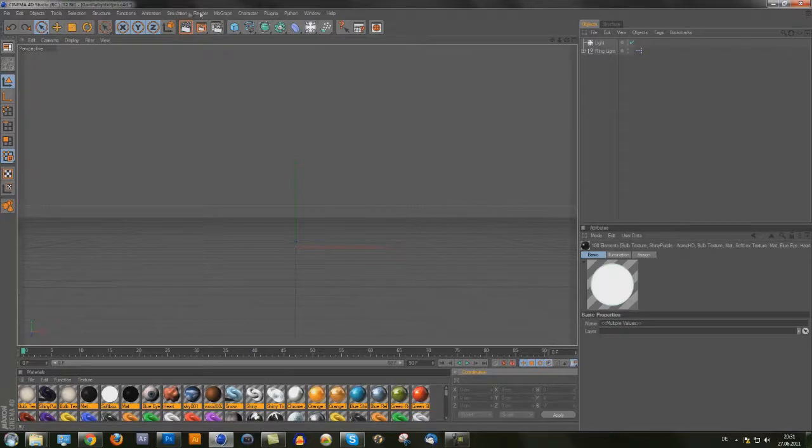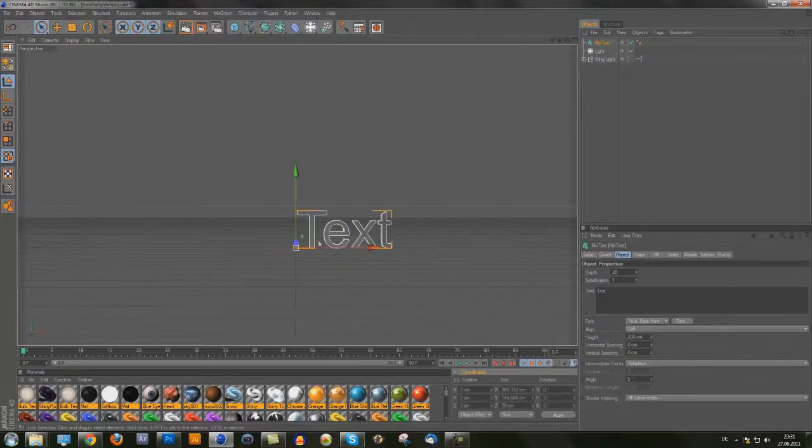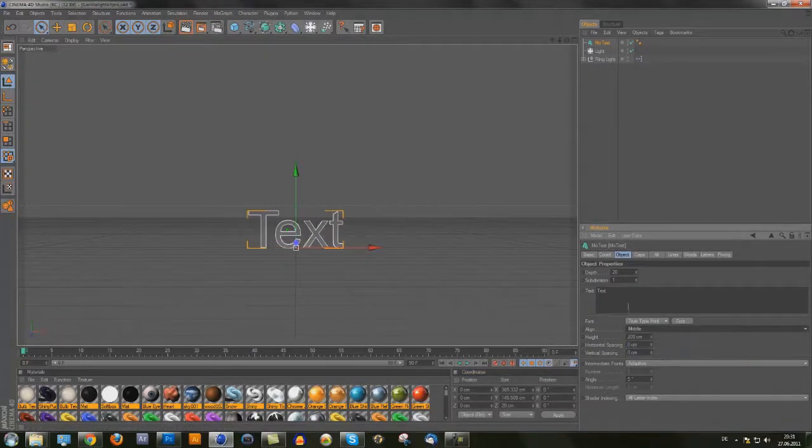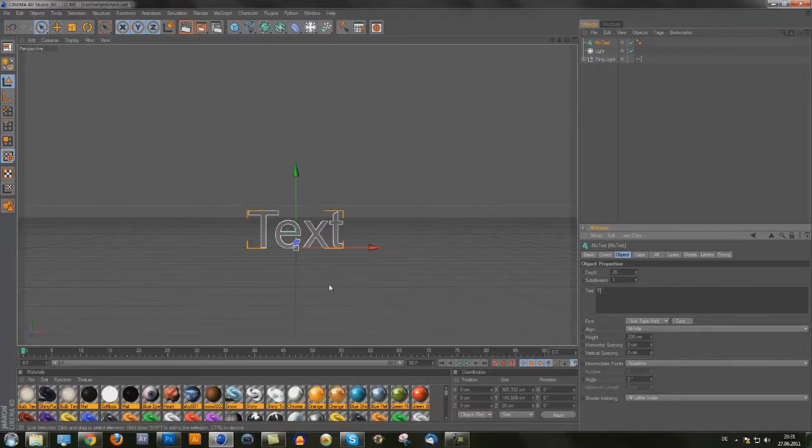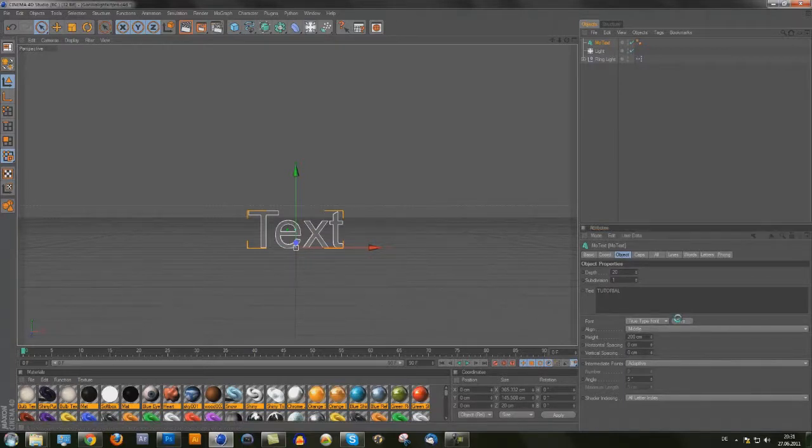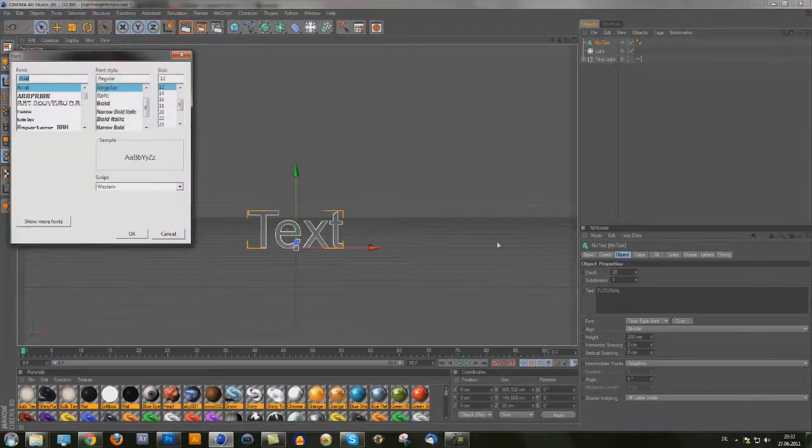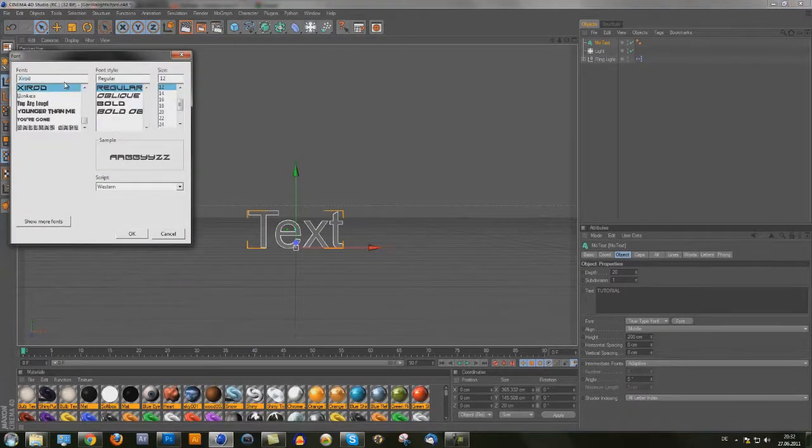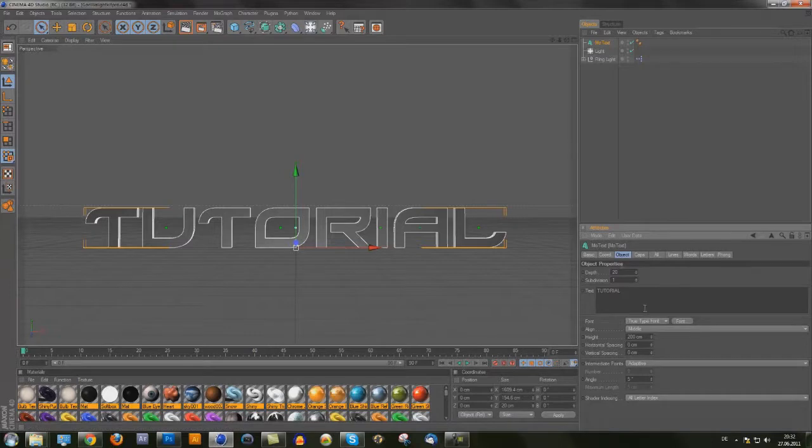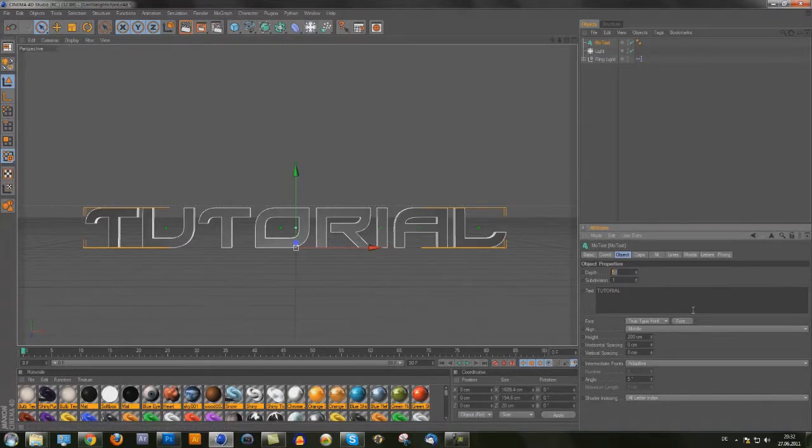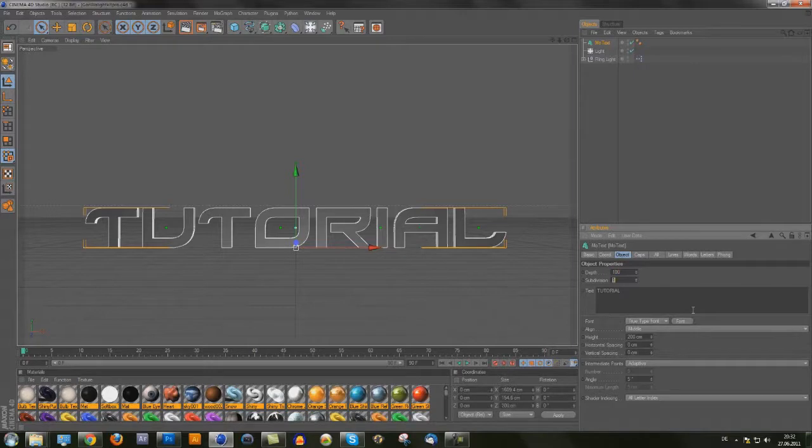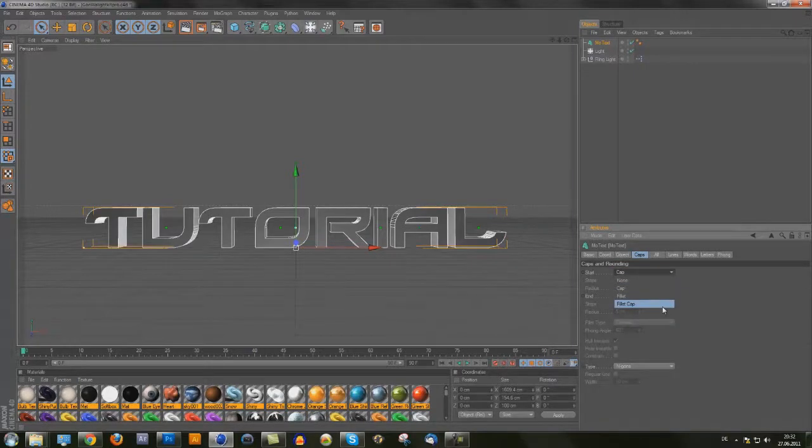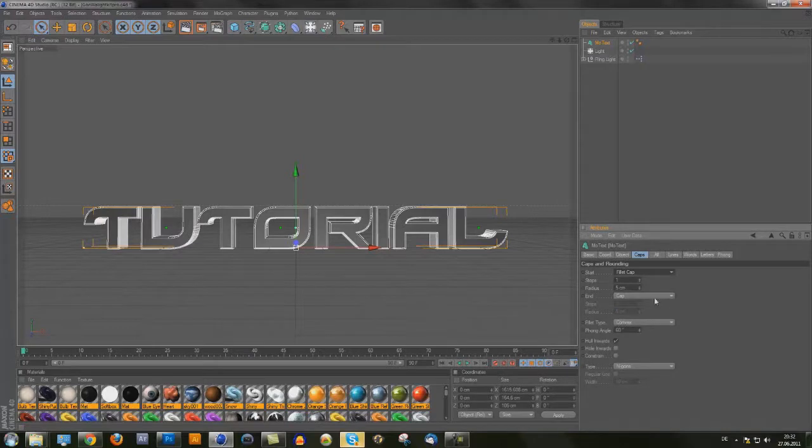But I want to make a text first, put it into the middle. I want to use this font, it doesn't matter what font you use. I want to make it 100 and just make fillet caps.